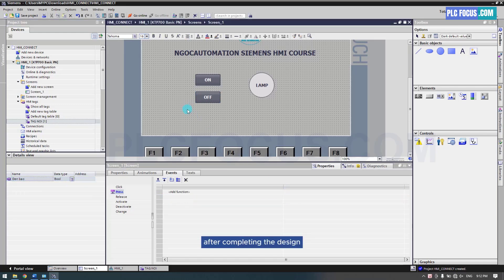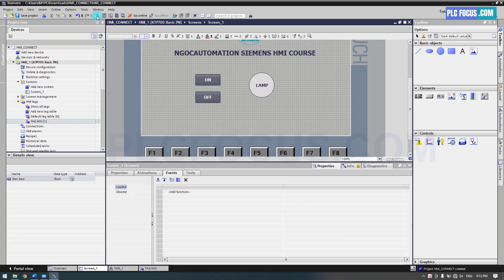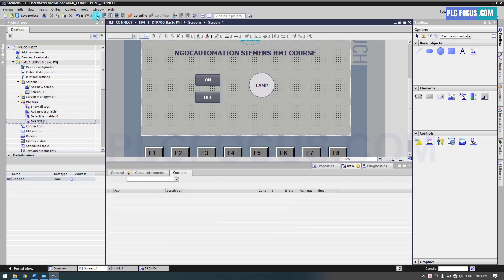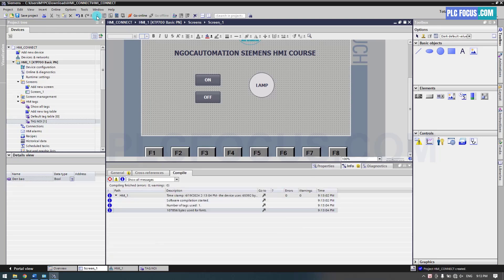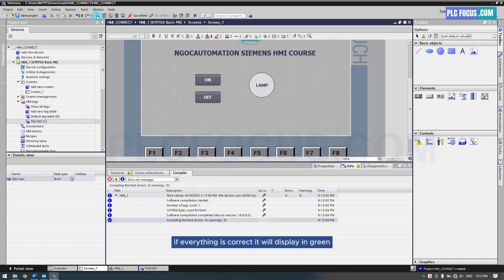After completing the design, click the compile button to check whether the program is correct or not. If everything is correct, it will display in green.